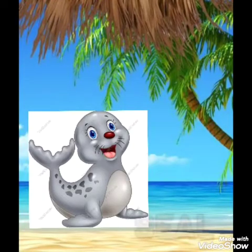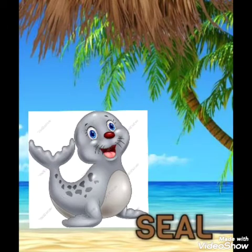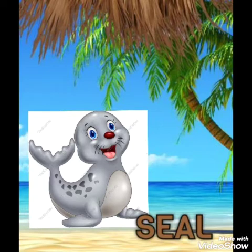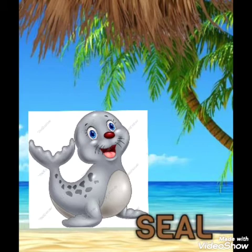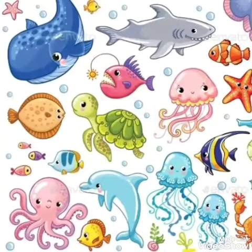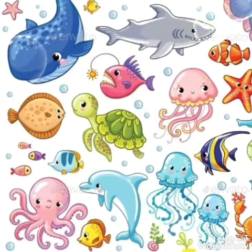Children, do you know what is this? Let me tell you. This is a seal. Now repeat the spelling after me. S-E-A-L, Seal. You have seen the water animals.